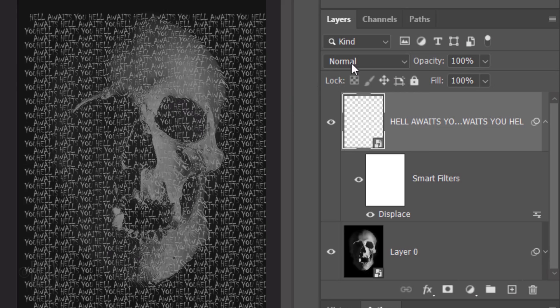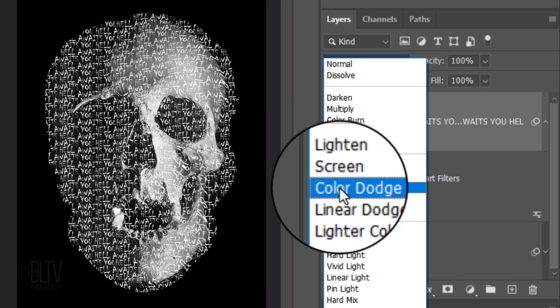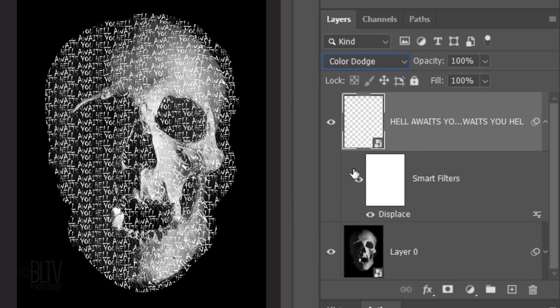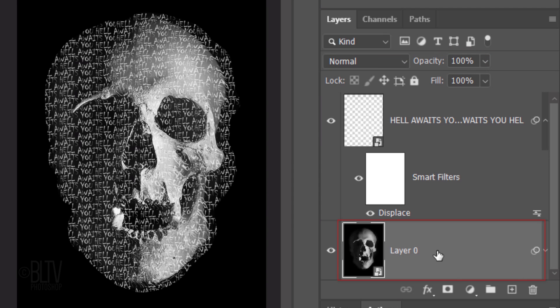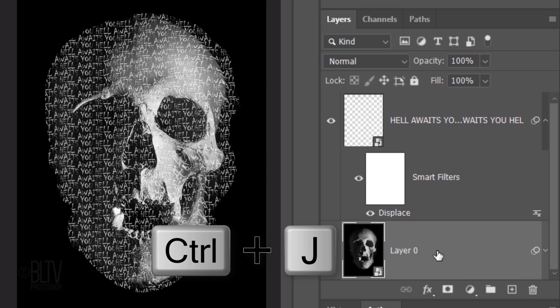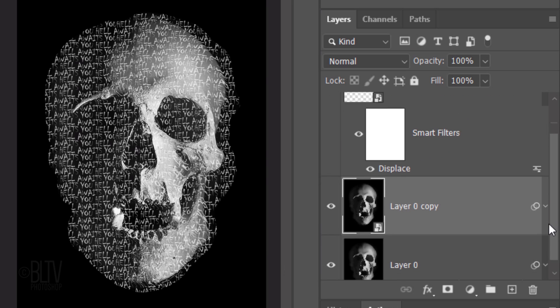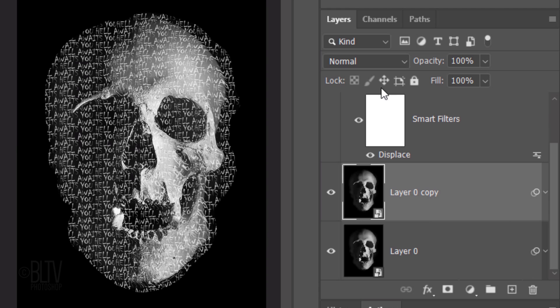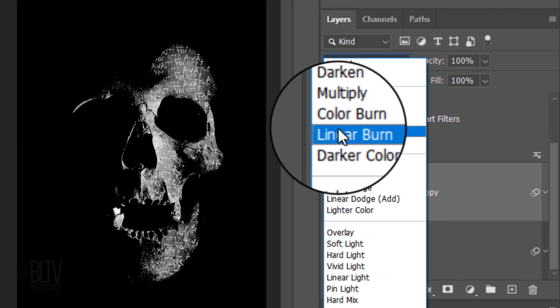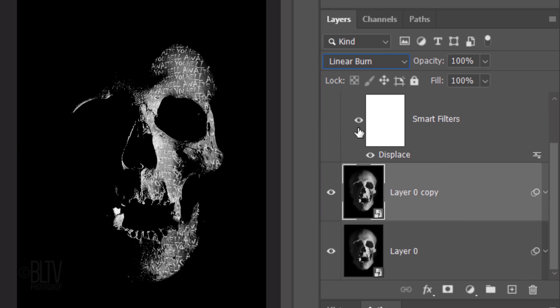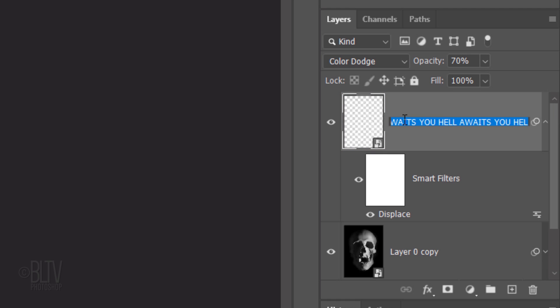Change the Blend Mode to Color Dodge and reduce its opacity to 70%. Make the skull active and make a copy of it by pressing Ctrl or Cmd J. Change the copy's Blend Mode to Linear Burn. Scroll to the top and make the text layer active. Name it Text over Skull.